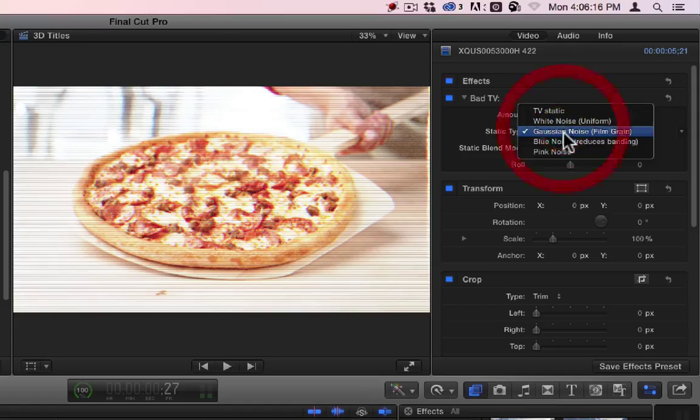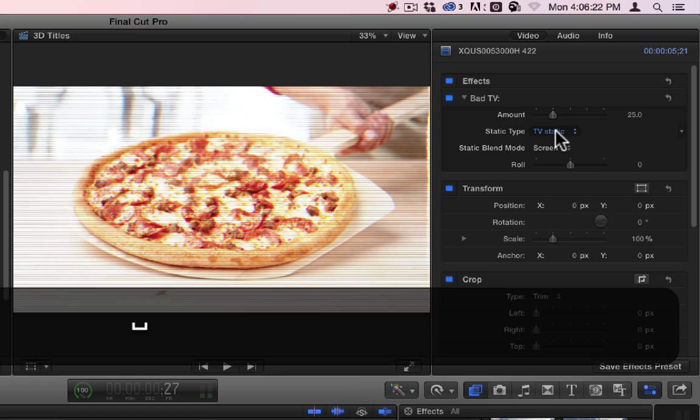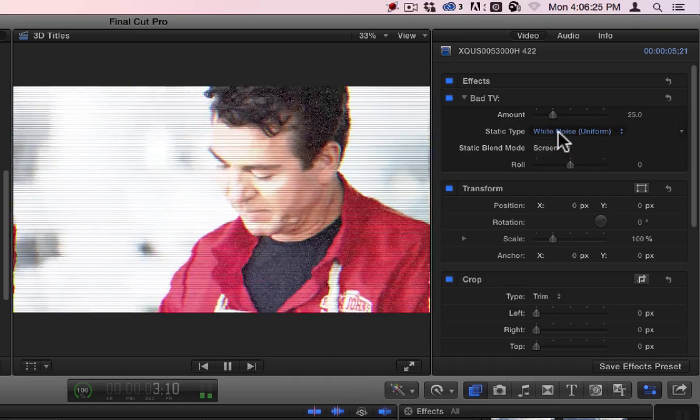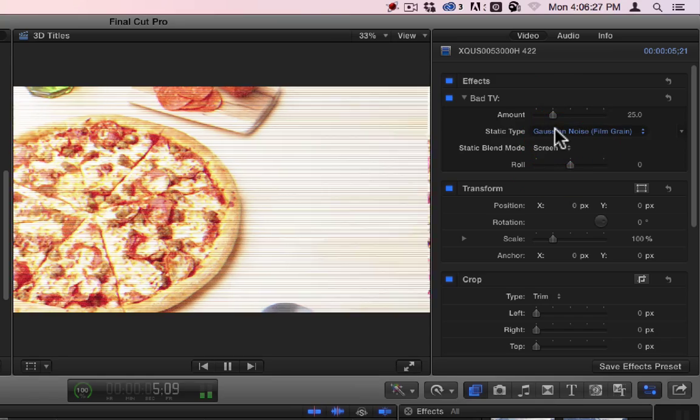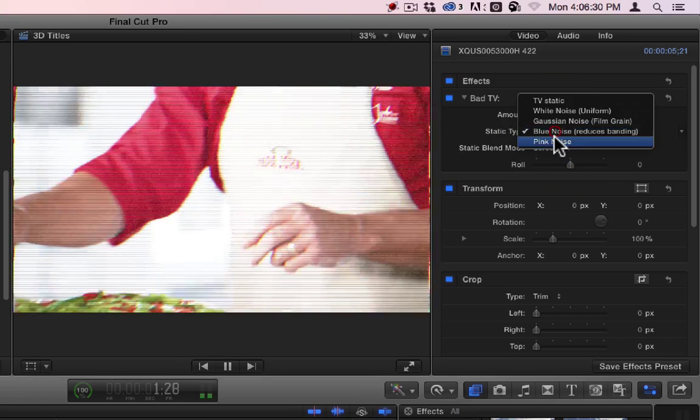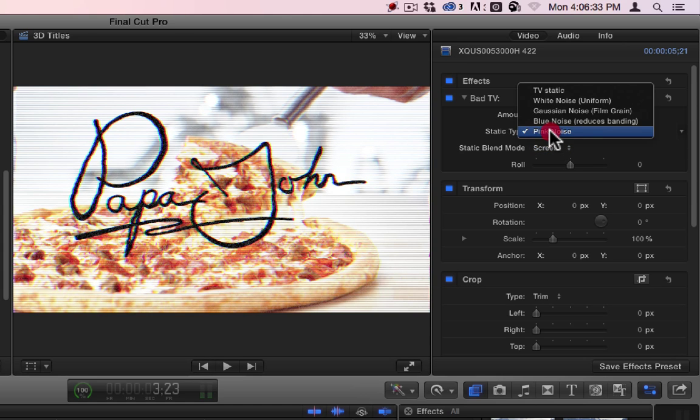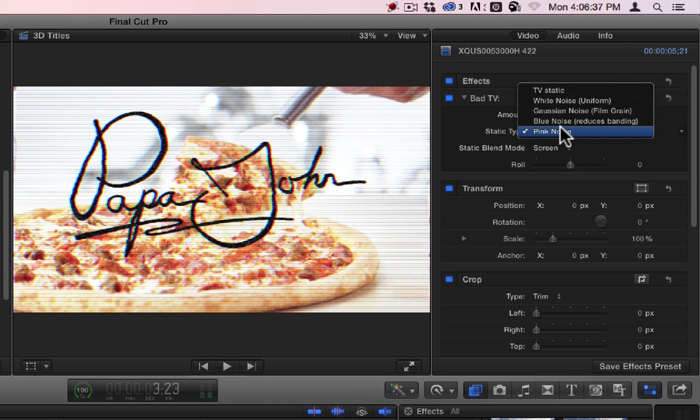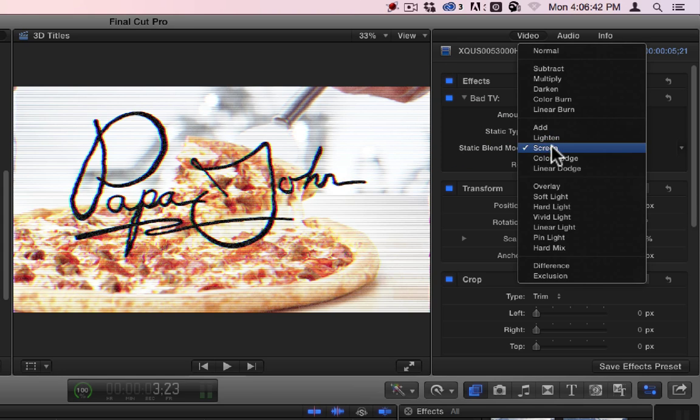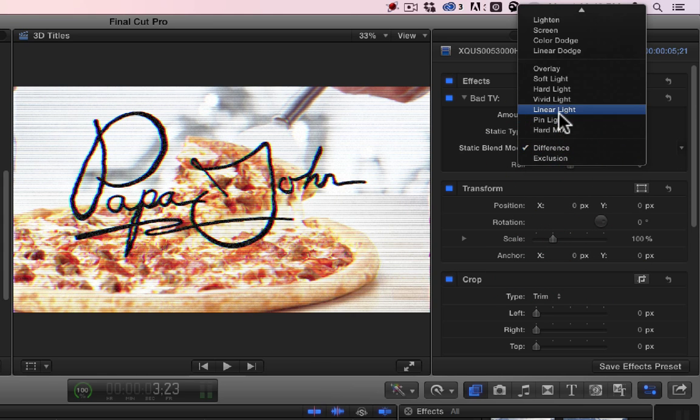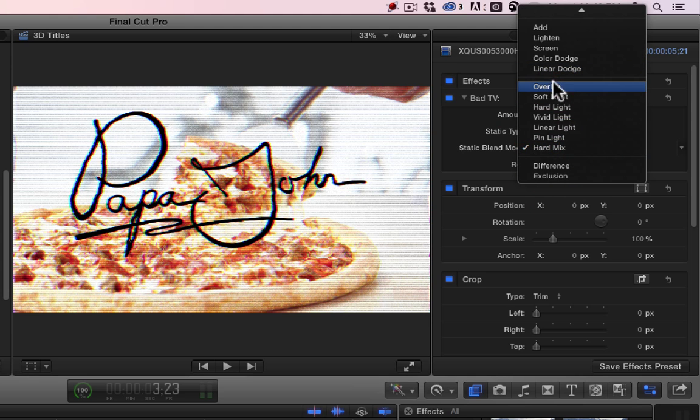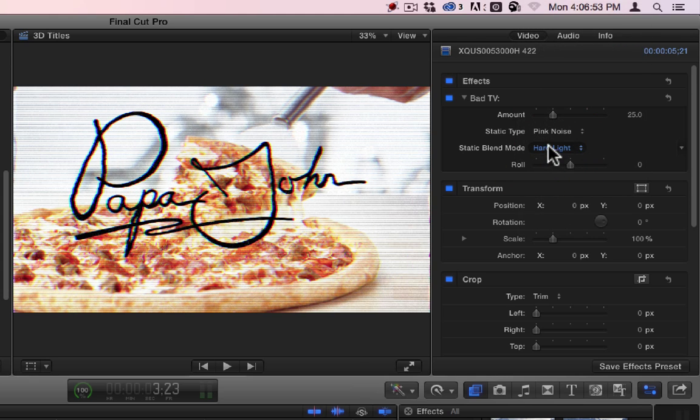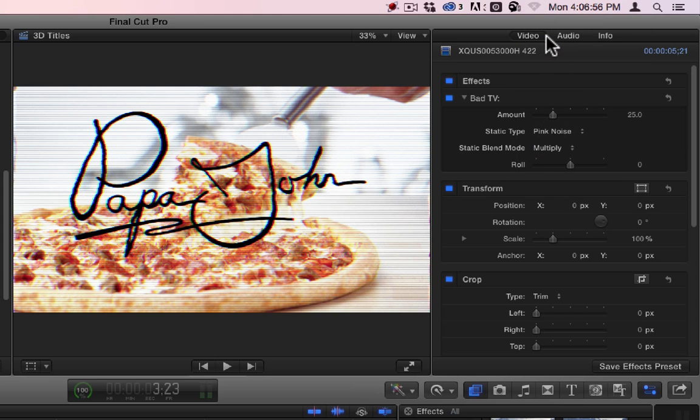You can change your static type. You can kind of see as I go through the different types of static. Remember, these aren't colors. Even though it says white noise, blue noise, pink noise, those are not colors. Those are patterns. And then you have your different blend modes that you can use. They just affect the way the noise works. It's the blend mode of the noise.